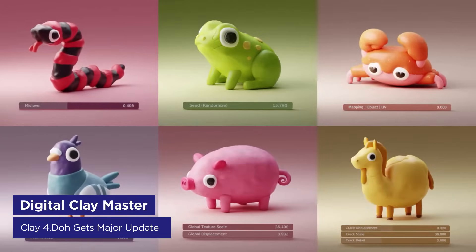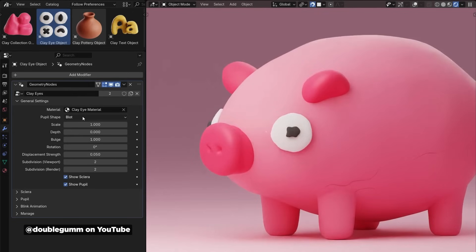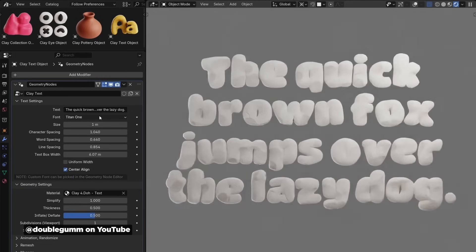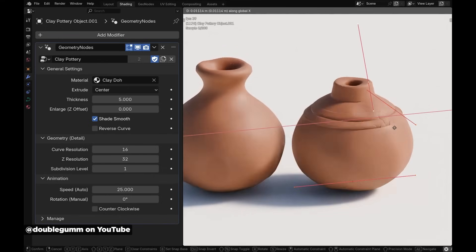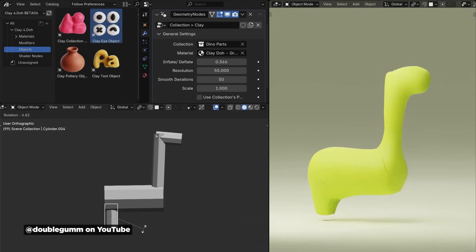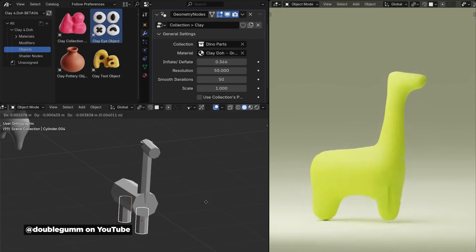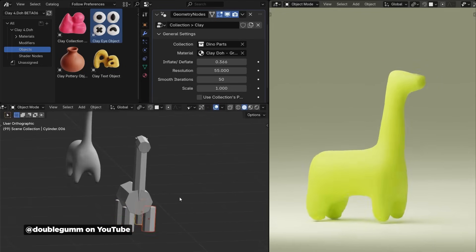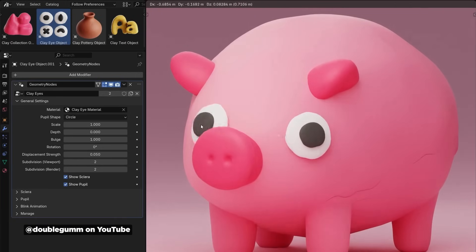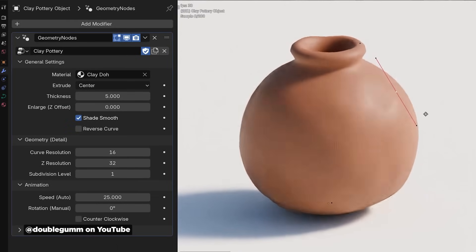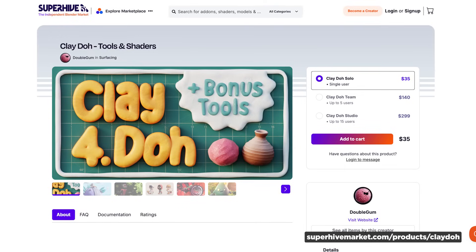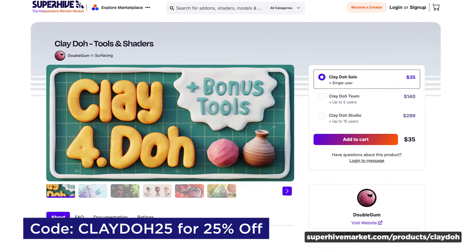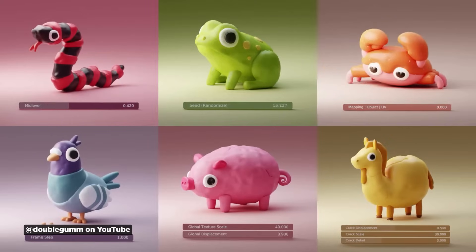Clay for Dough just dropped, and if I was using Blender, this would be an insta-buy. This add-on is everywhere on social media because it makes adding realistic clay textures to your models ridiculously easy. The new version has been rebuilt from the ground up using the new principled BSDF shader, so everything is physically correct. You don't have to have perfect UVs — you basically just apply it and it just works. The new version adds clay eyes with auto blinking, a pottery tool that looks like you're spinning clay on a wheel, and 3D text support for when you need clay lettering. You can grab Clay for Dough on Super Hive, and if you use the code CLAYDOUGH25, you can get 25% off.